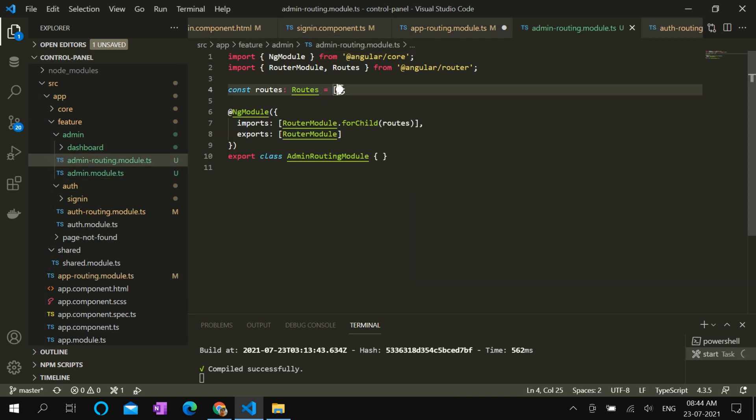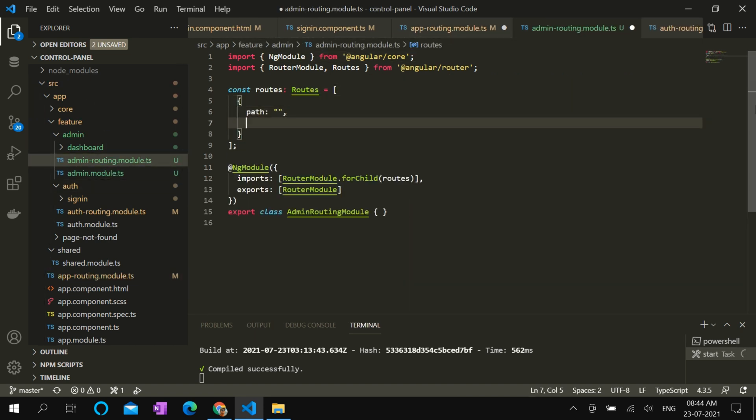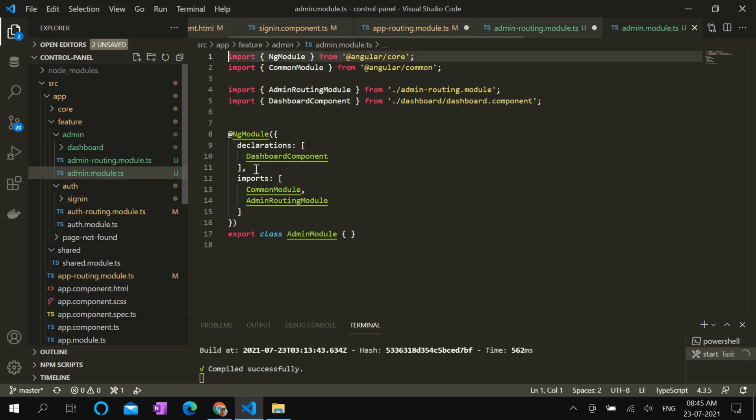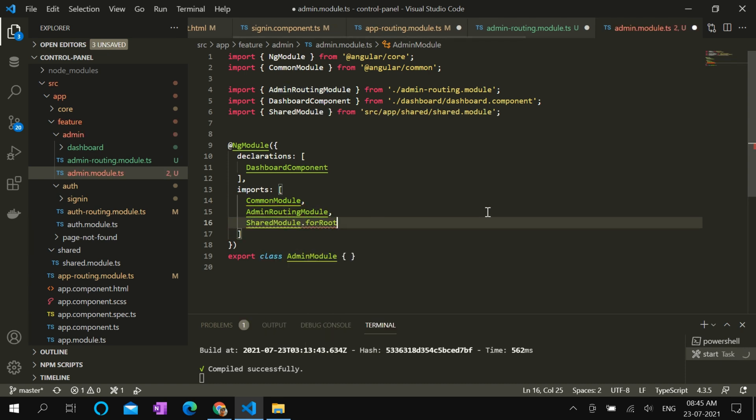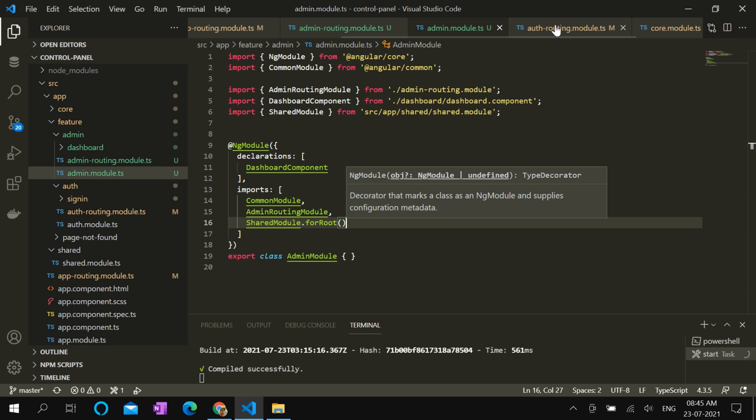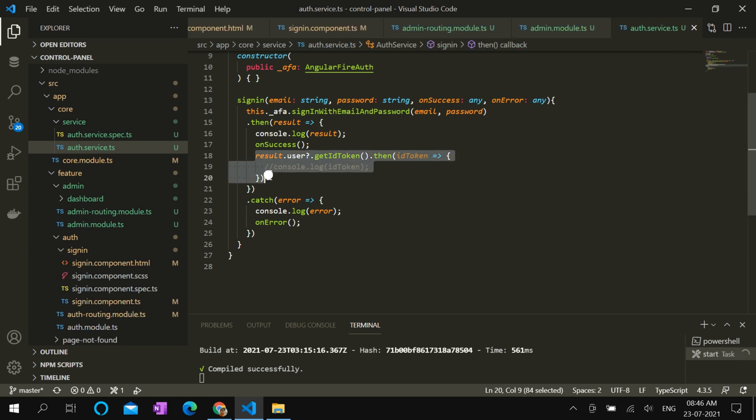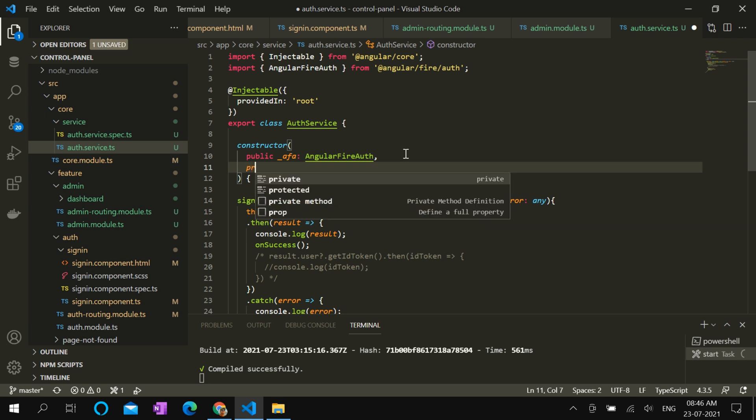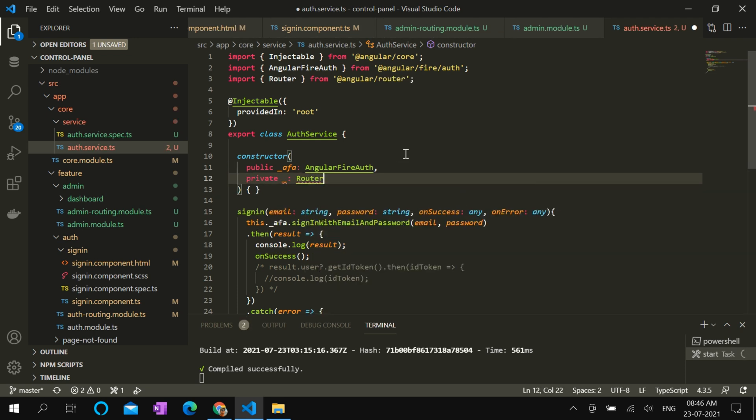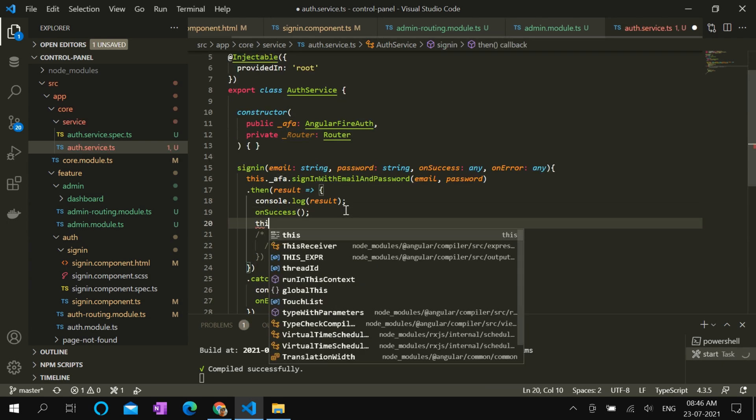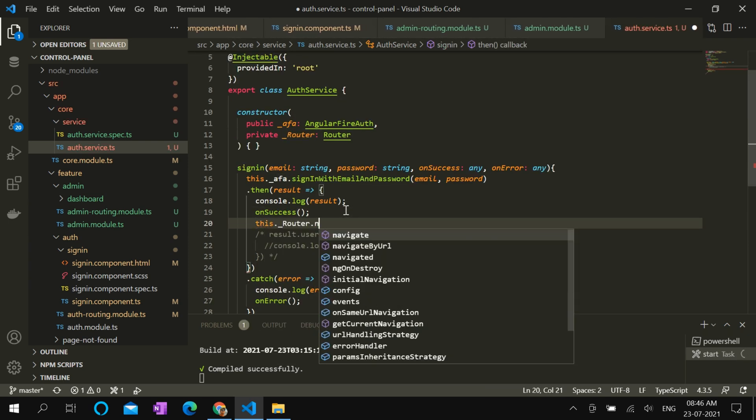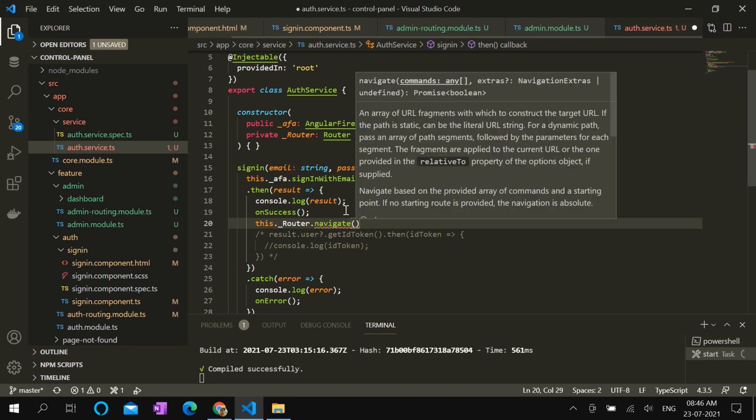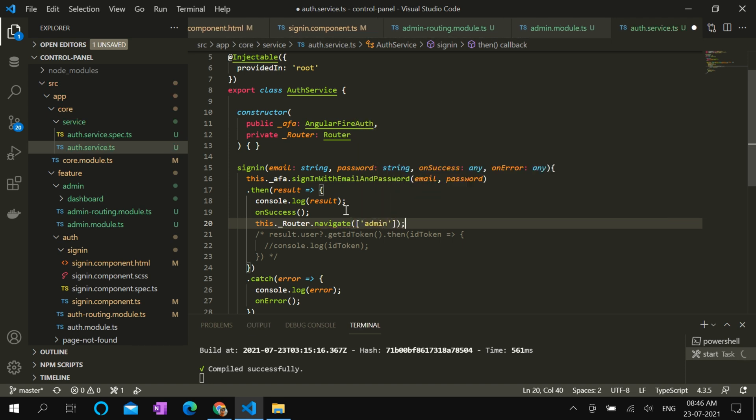Next we have to add a route in admin routing module. Path, we can leave it blank. Component will be dashboard component. We will also be needing shared module in upcoming episodes. Now from auth service, we can redirect the user to dashboard once he is successfully signed in. Let's comment out this ID token part for the time being and add router. Then using this router we can navigate to dashboard. Navigate by URL admin. Then it will take you to dashboard page.